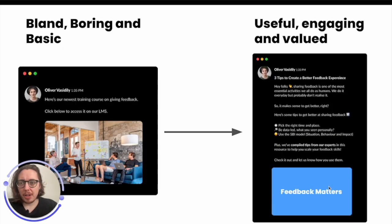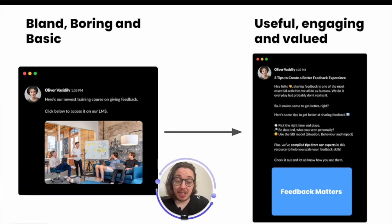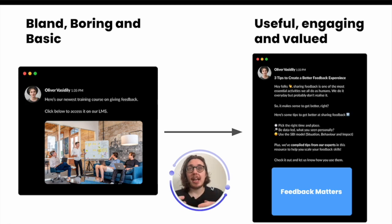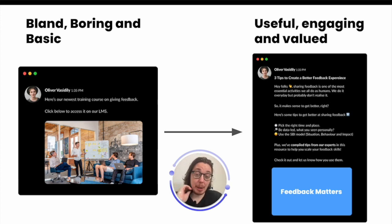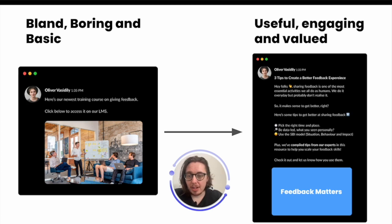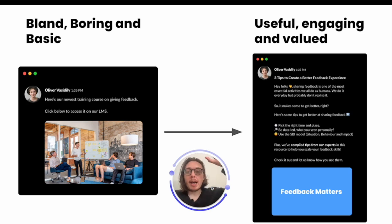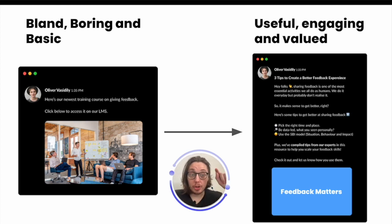We begin by looking at what I would describe as messaging — how do you engage people with your content. On the left hand side we have what I call the very bland, boring and basic, and you might be used to this. On the right hand side is how we turn that into a post that is useful, engaging and valued. Hopefully you can already see the feel and look difference between the two.